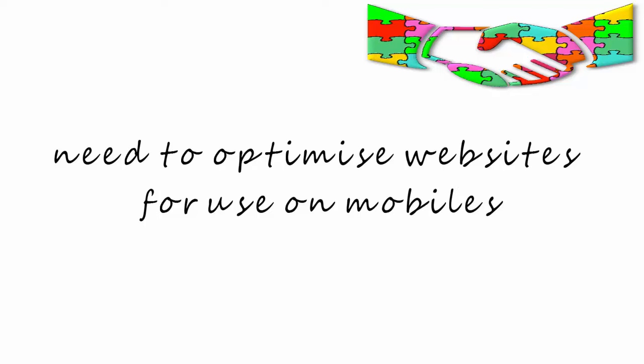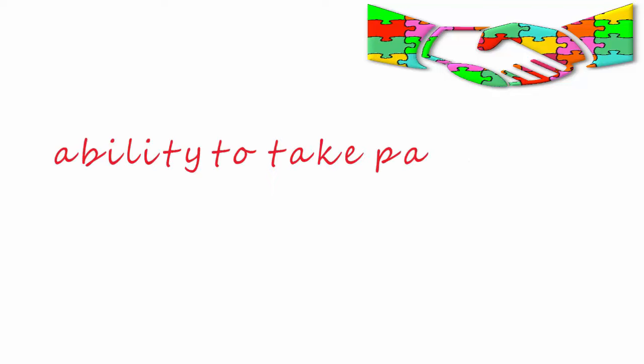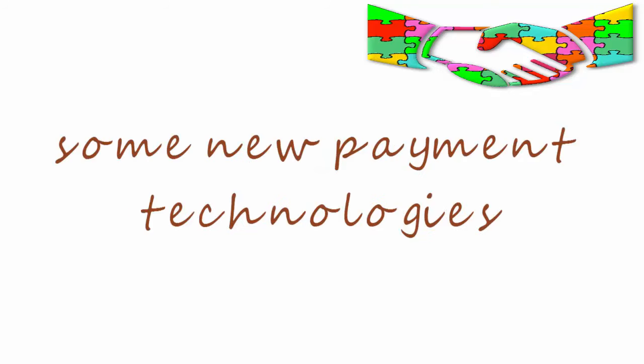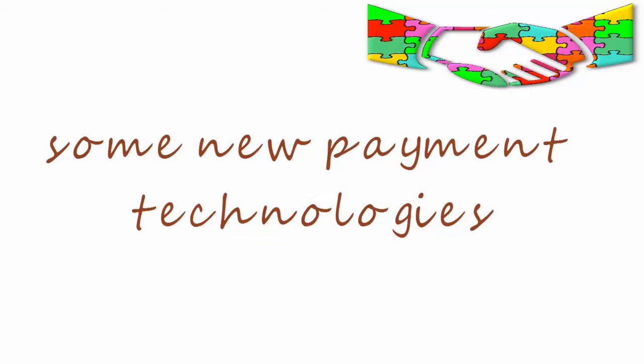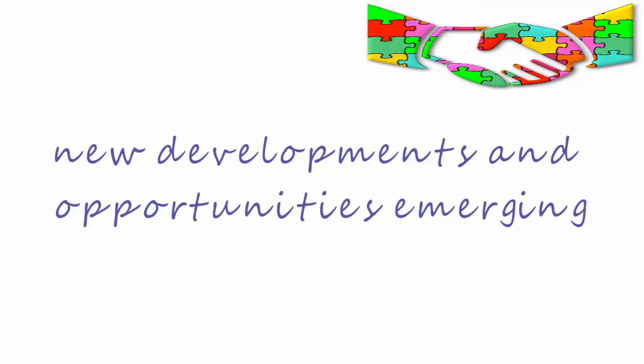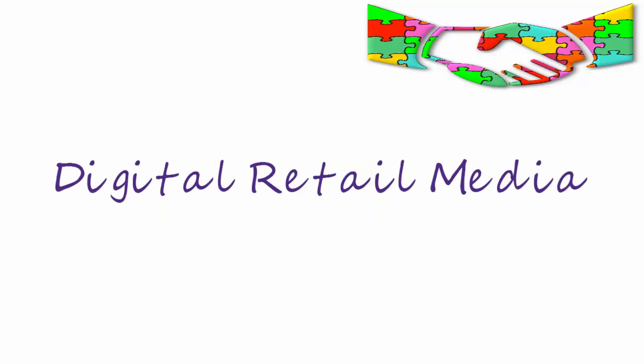We looked at the ability to take payments on mobile devices. We looked at some new payment technologies too. We looked at the effect on the delivery industry and the new developments and opportunities emerging there.